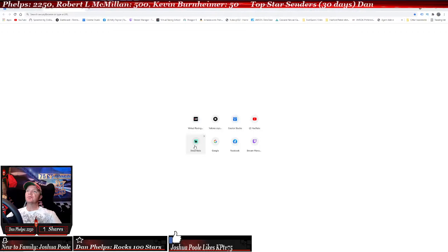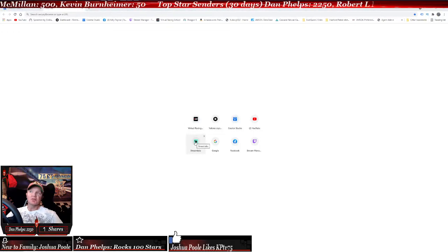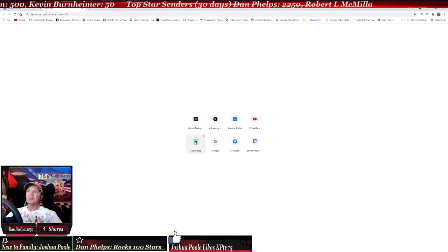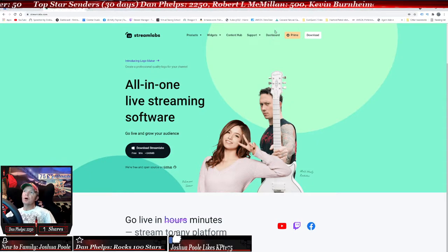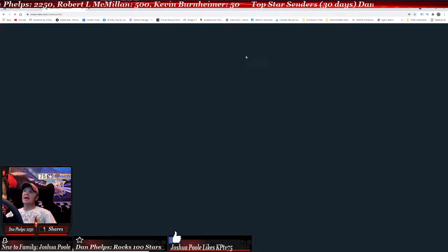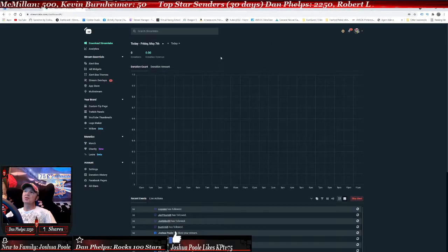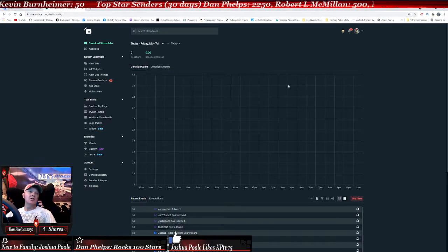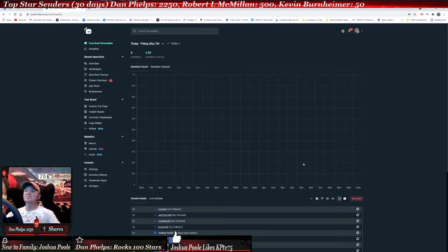So what we're going to do is go to Streamlabs.com — that is what I utilize. You will go up here and click on the dashboard, or log in. When it asks you to log in, it'll ask you to log in with your Twitch, YouTube, Facebook, or TikTok account.